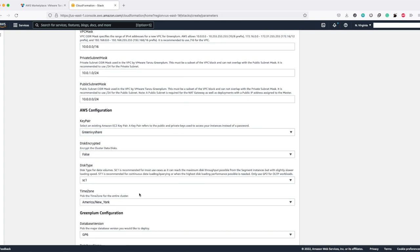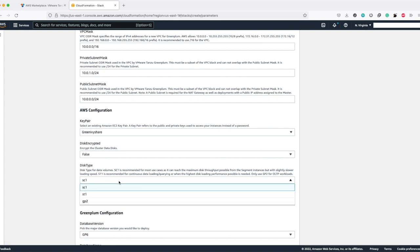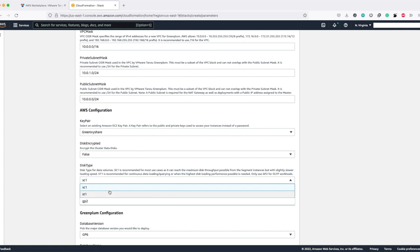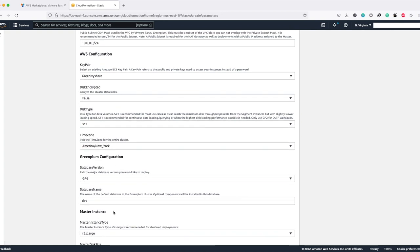We currently support three types of data disks: SC1, ST1, and GP2. We recommend SC1 to majority of our customers. But if the use case demands continuous data loading and querying, then ST1 is what we recommend. And also for OLTP workloads, GP2 is a recommended data disk type. GP2 is basically an SSD while SC1 and ST1 are HDDs.